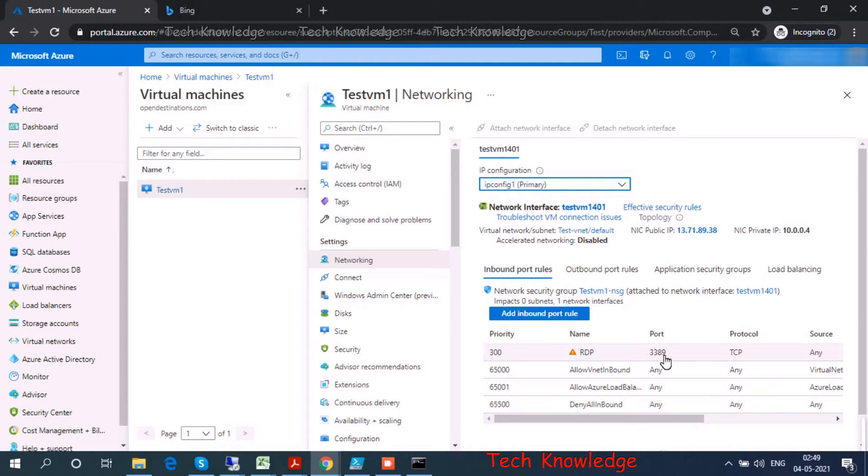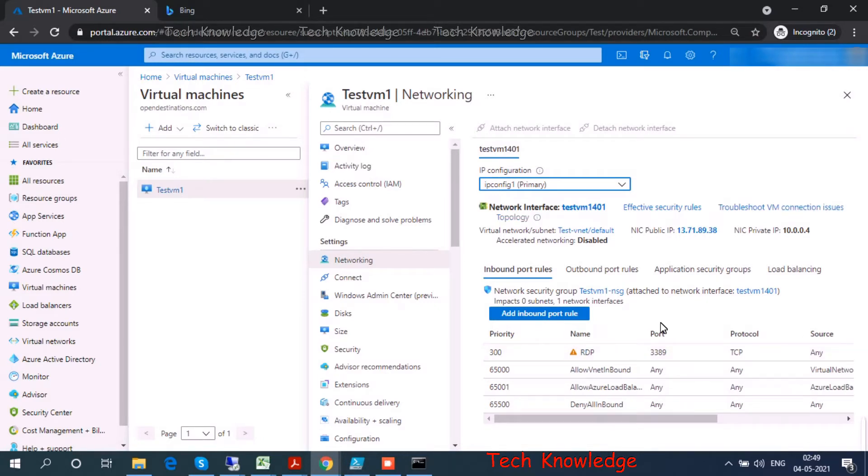So how do we change this? To change the default port number from 3389 to anything else, there are two ways to do it: one is from the Azure portal, one is from within the virtual machine.